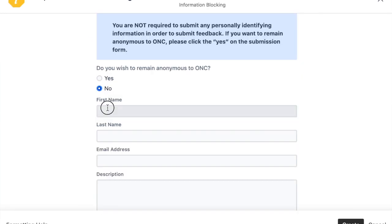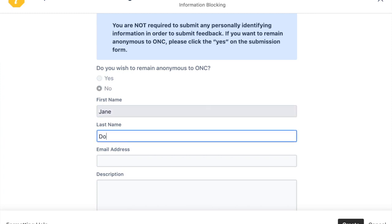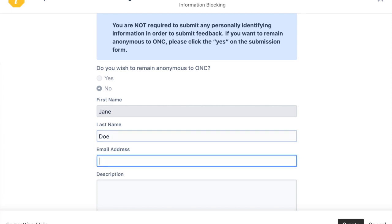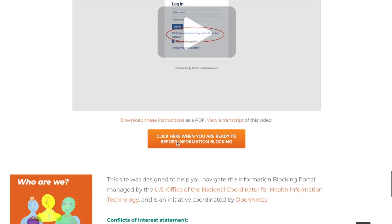The next part of the form is self-explanatory: first name, last name, and email address. And then, here's the complicated part — providing a description of your complaint. To help you write an information blocking report, we created a template you can download and fill in the blanks and then upload as your own report. The template can be downloaded from whereismymedicalrecord.org. We link to it under this video and near the report information blocking button.